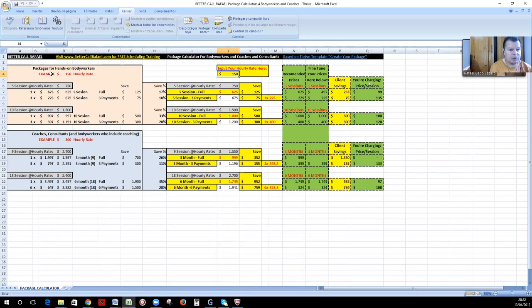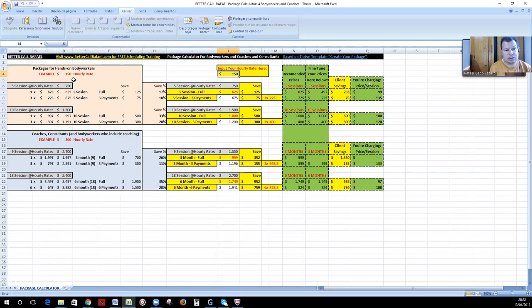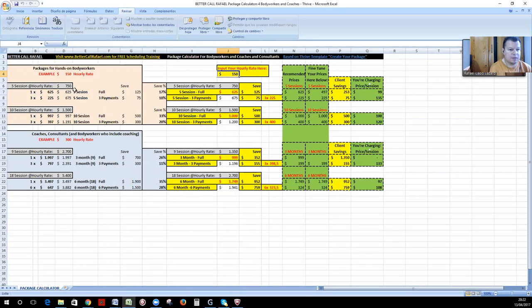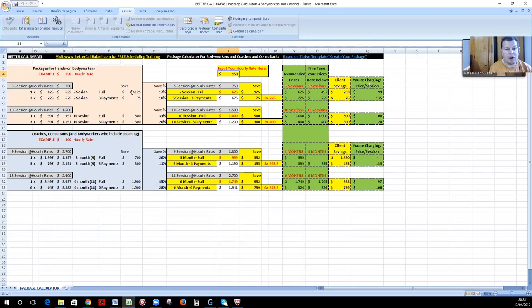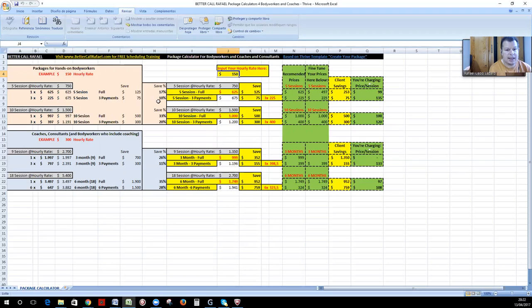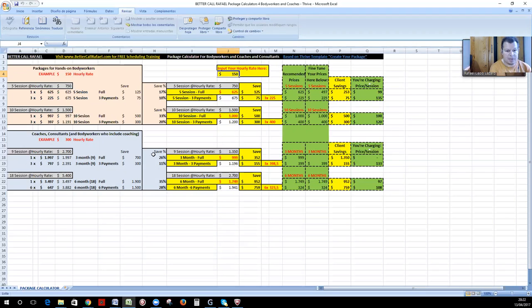For example, if you have a $150 hourly rate and you have a package of five sessions that should be $750, if you offer that for $625, then saving $125. If you have three payments of $225, they are saving $75. But how much is the percentage? So if you have a five session, the percentage of saving is 17% for the full payment and 10% for the three payments. And so for the 10 sessions or for the three months or the six months, these are the savings that are calculated from these examples.